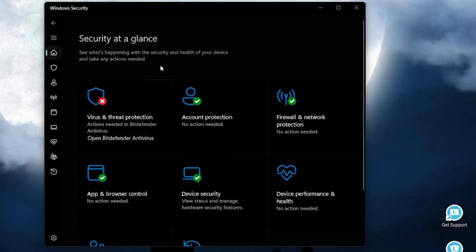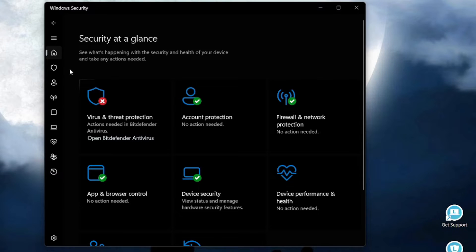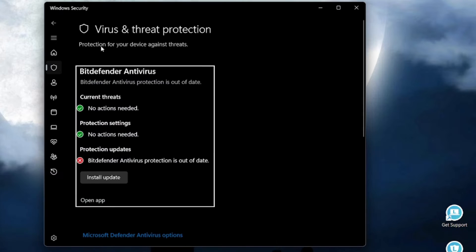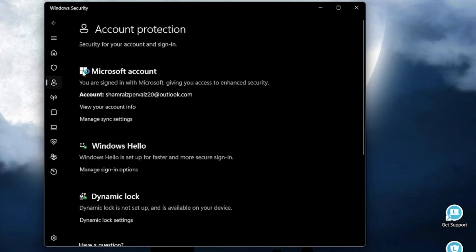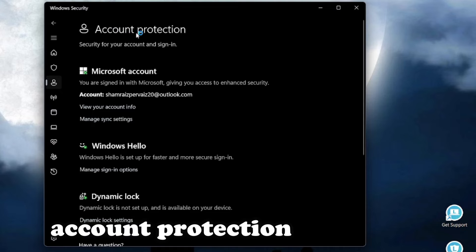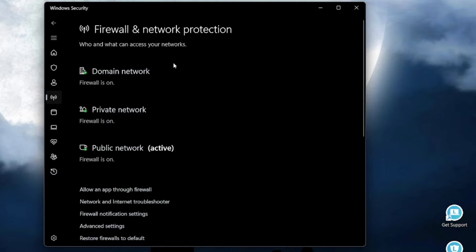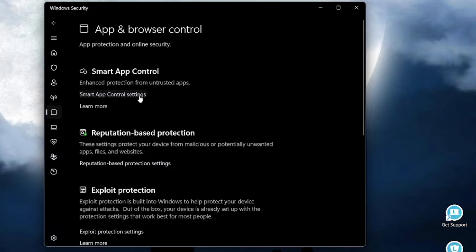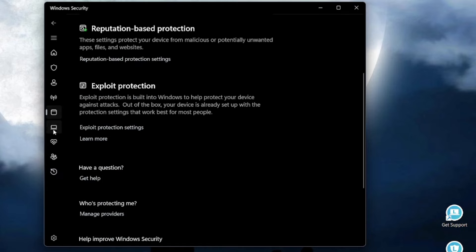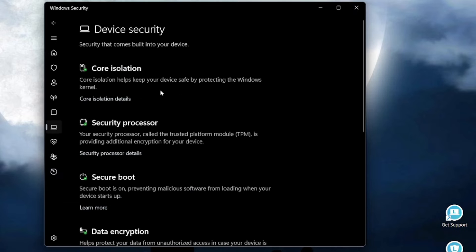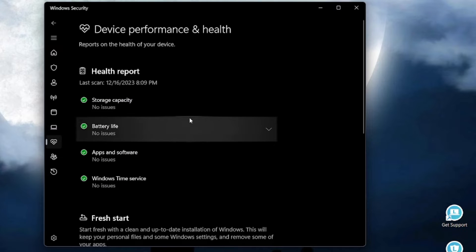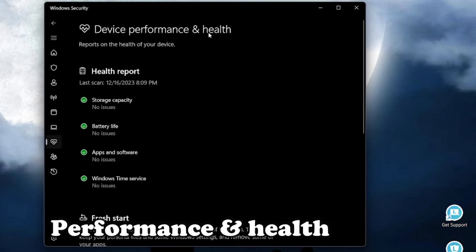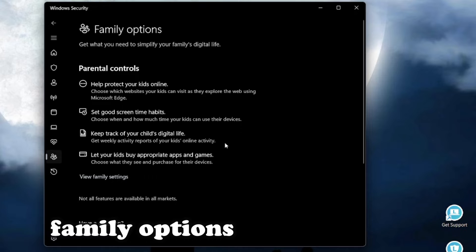Windows Defender has a compact and user-friendly design. As you can see, it offers virus and threat protection, provides account protection, also provides a firewall and network protection. You can even add app and browser control. It also provides you with the device security. It comes with the device health and performance feature. It comes with the family option.